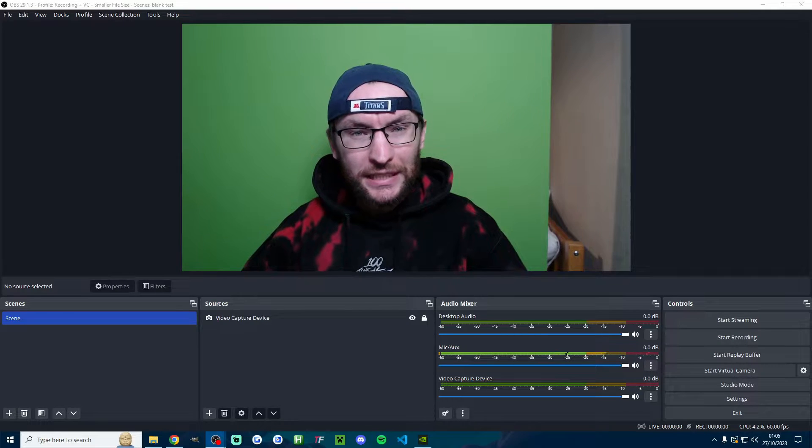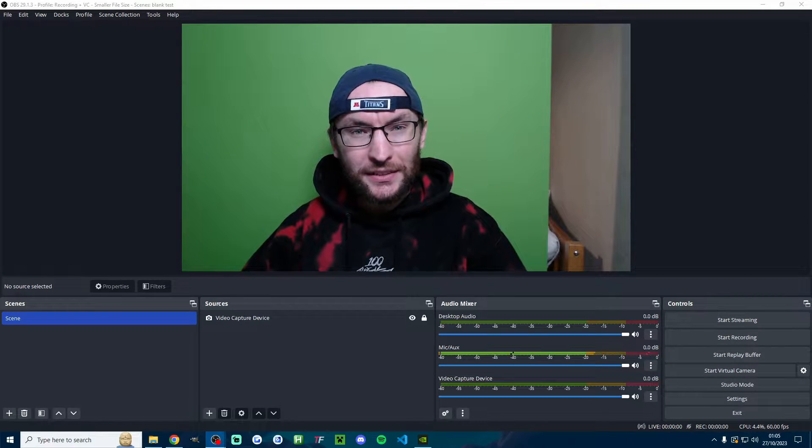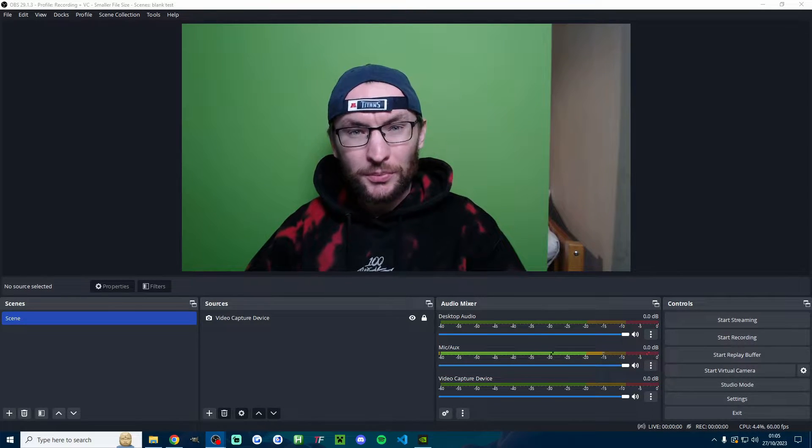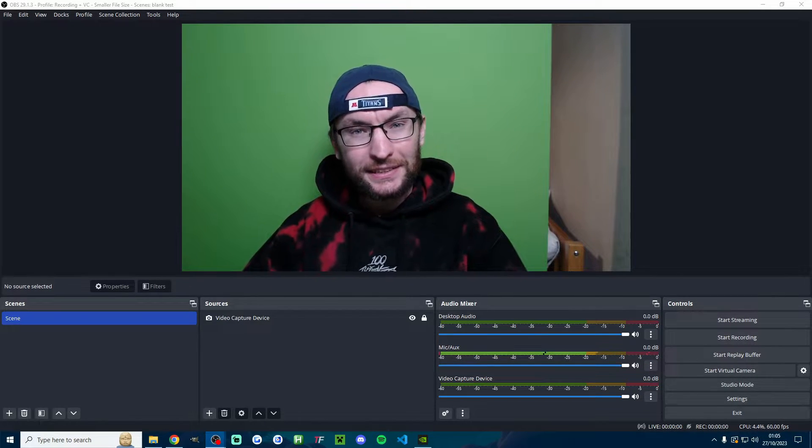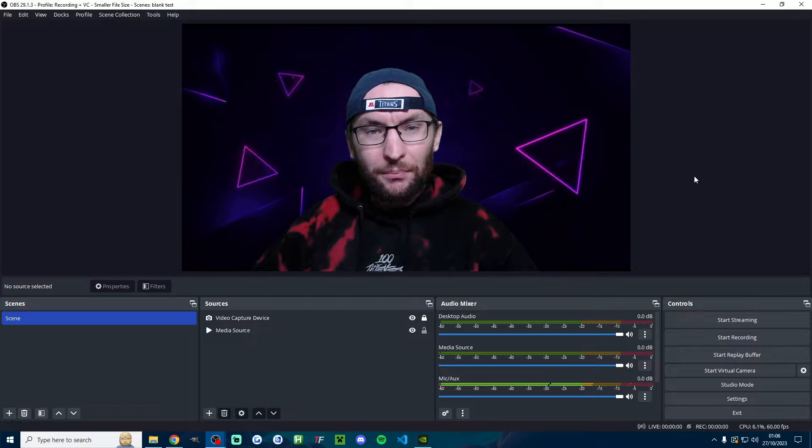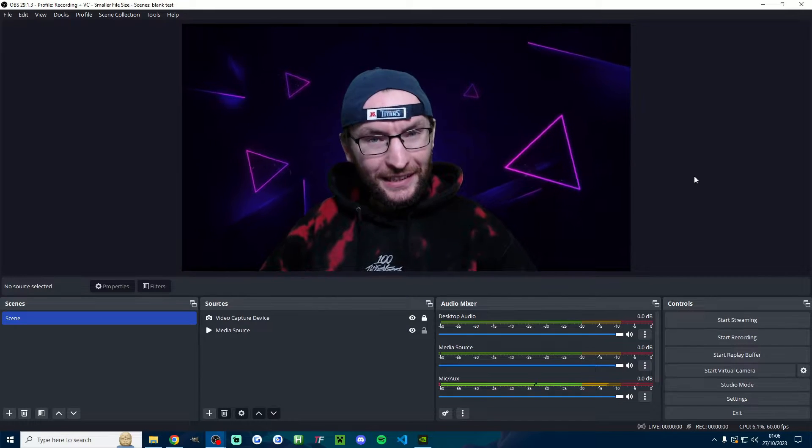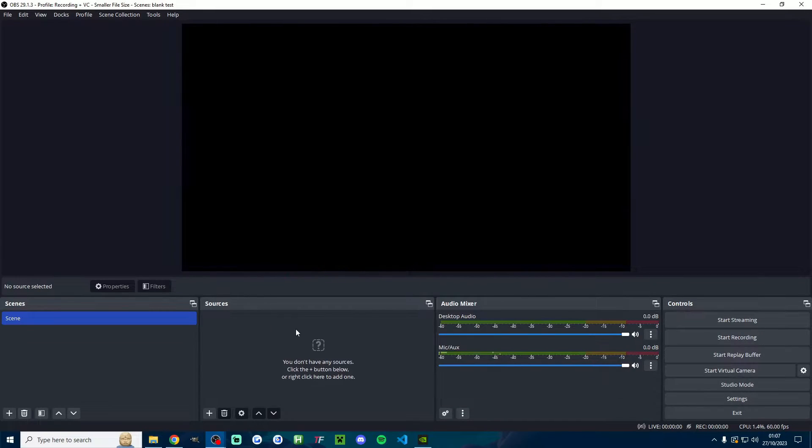Let's set up your green screen in OBS so that it goes from looking like this to something much better like this.